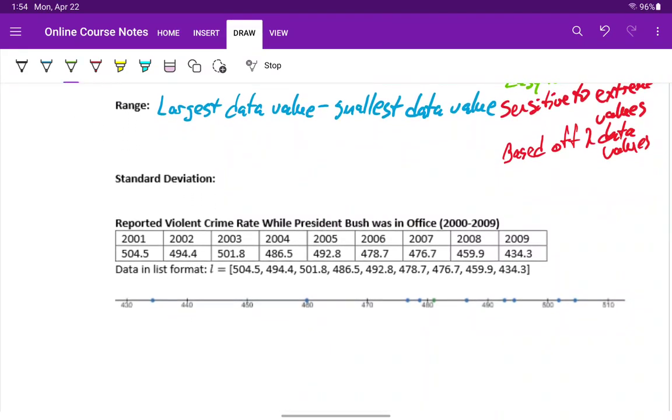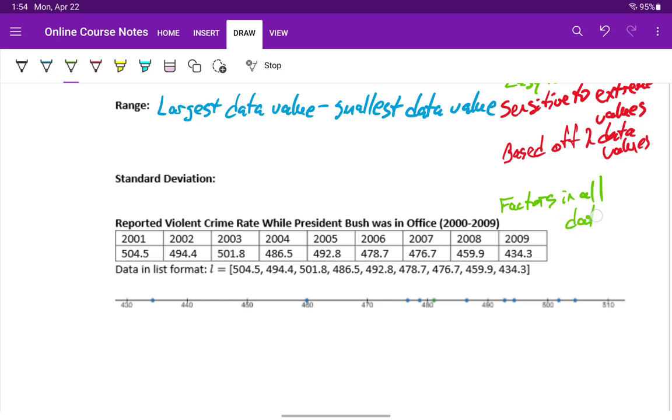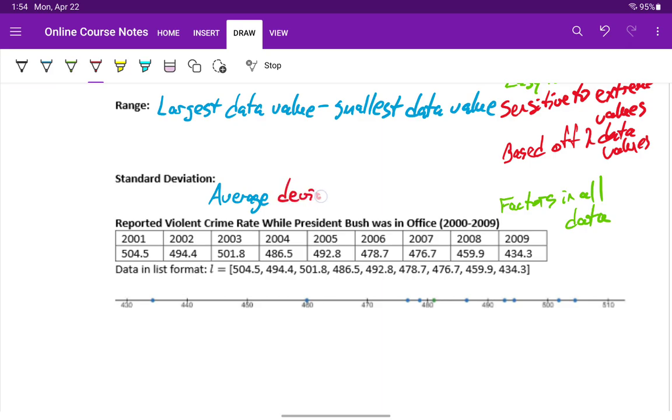Standard deviation is generally considered to be a better measure of spread, though there are others besides just range and standard deviation, because standard deviation is going to factor in all of the data that we collected. But it's a more complicated concept to understand. The best way to summarize it is to say that standard deviation is the average amount of deviation from the mean.